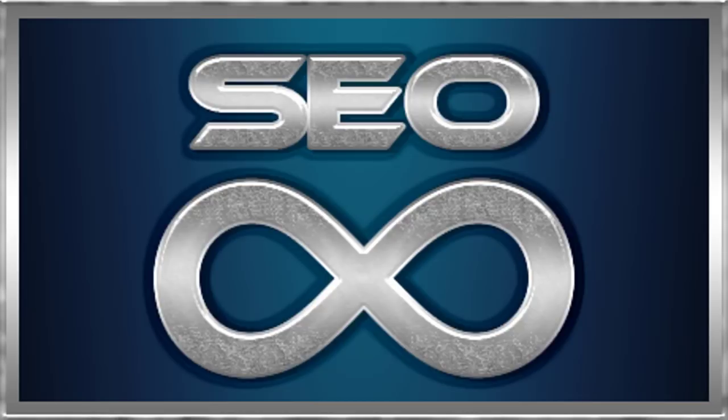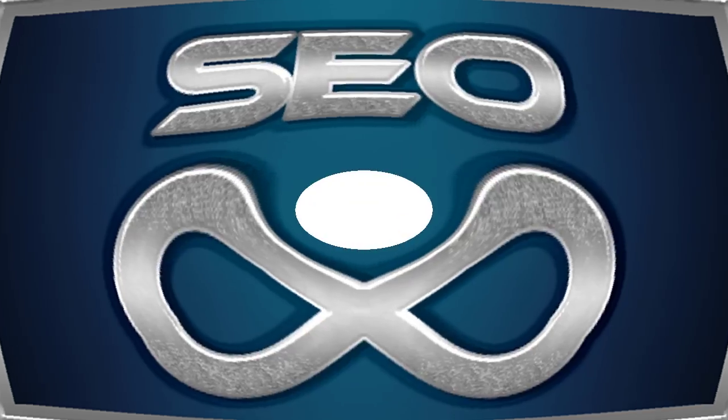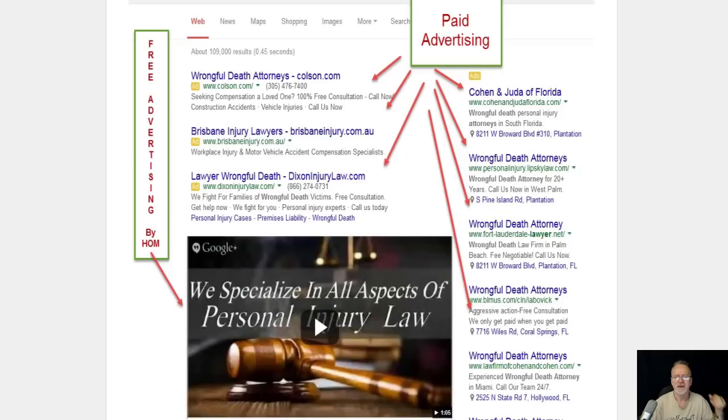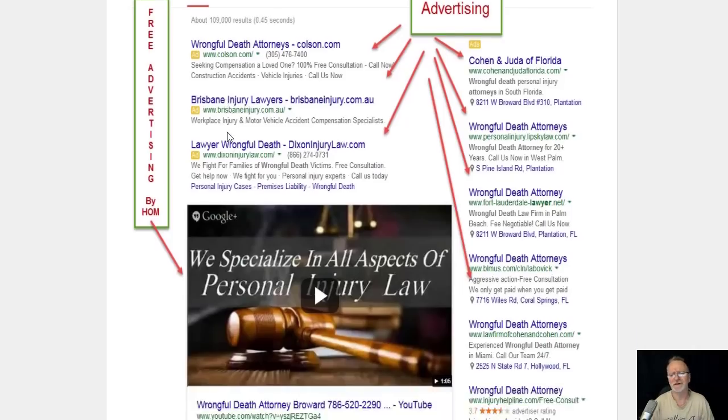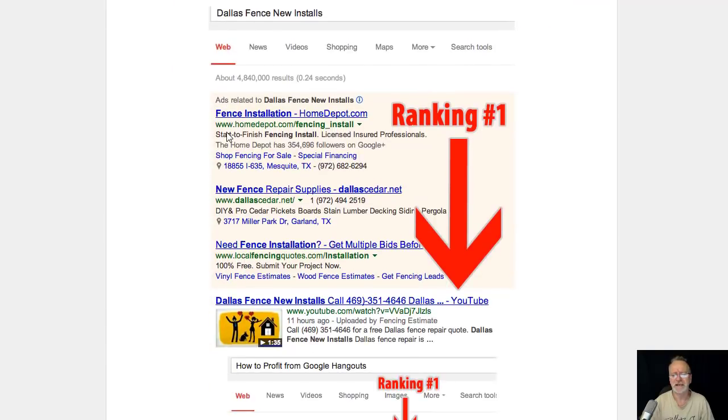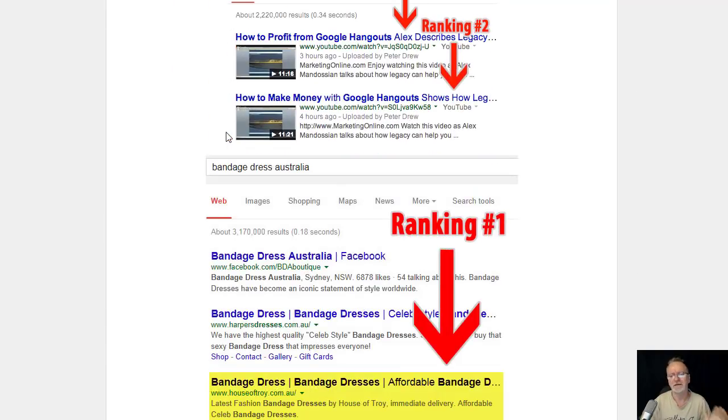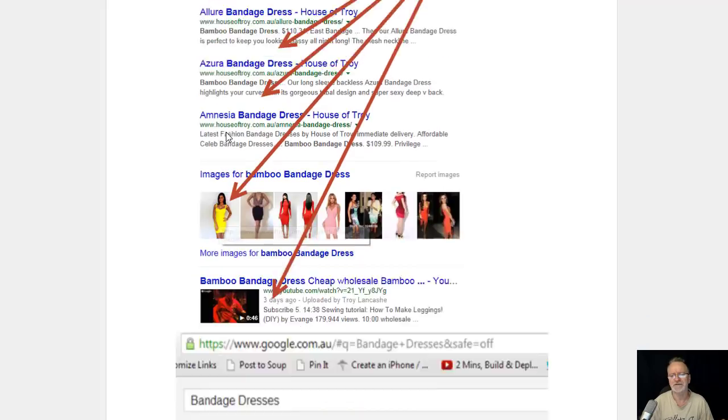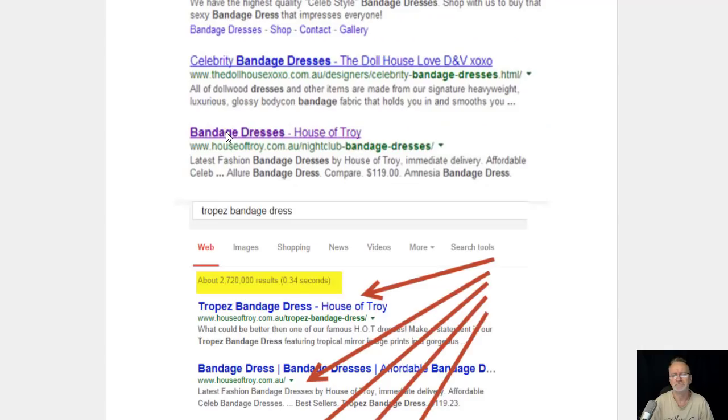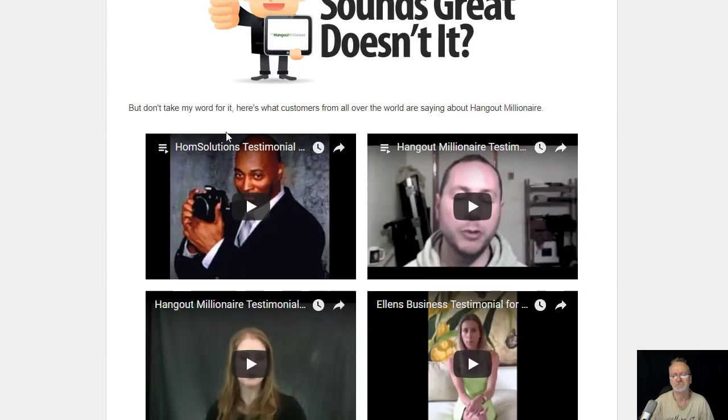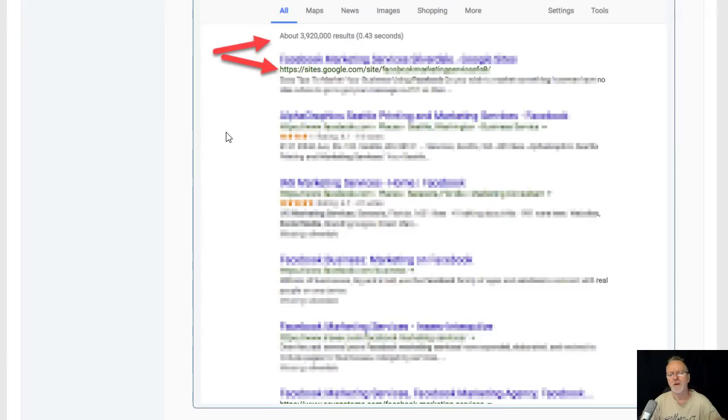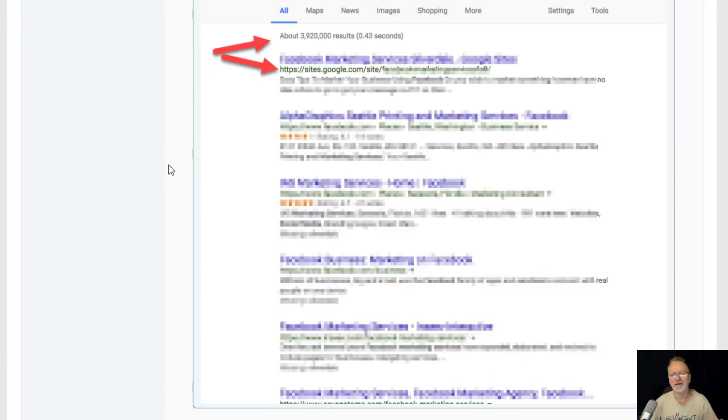Hey guys and welcome to Infinity SEO software. If you would like to get amazing video results in Google easily, just like what you see here, plus you would like to get Google sites created automatically that rank out of the box like this.